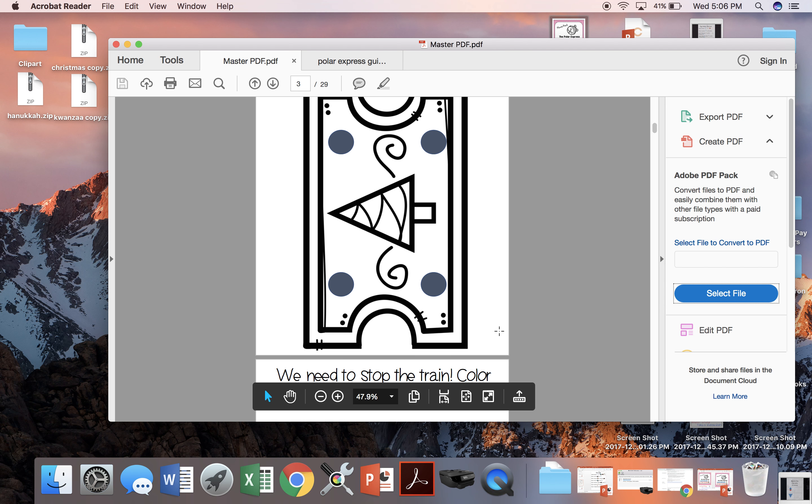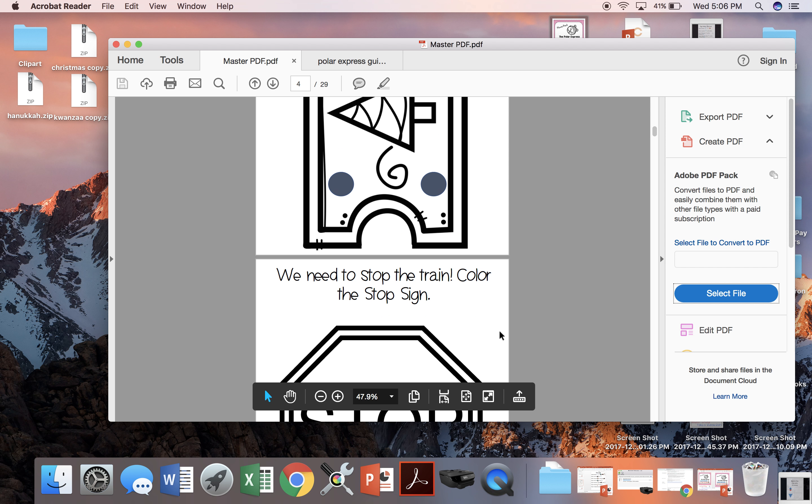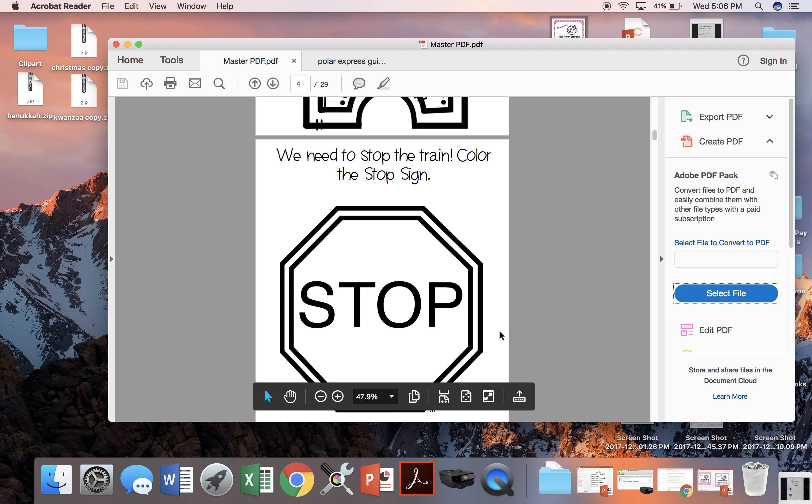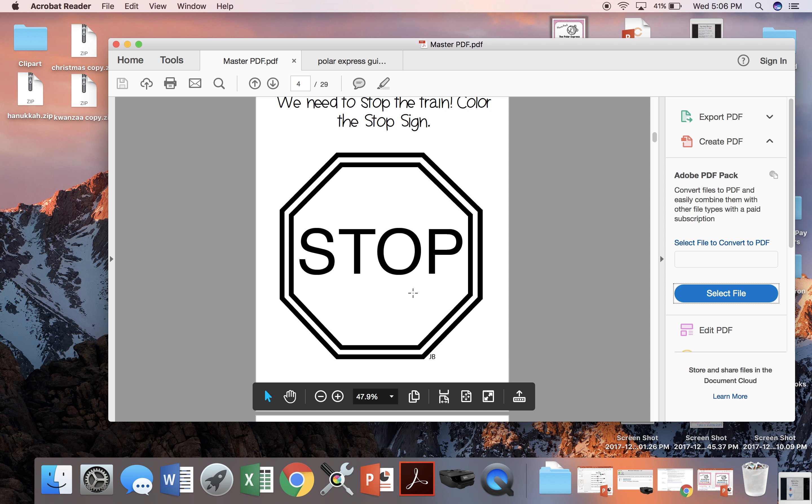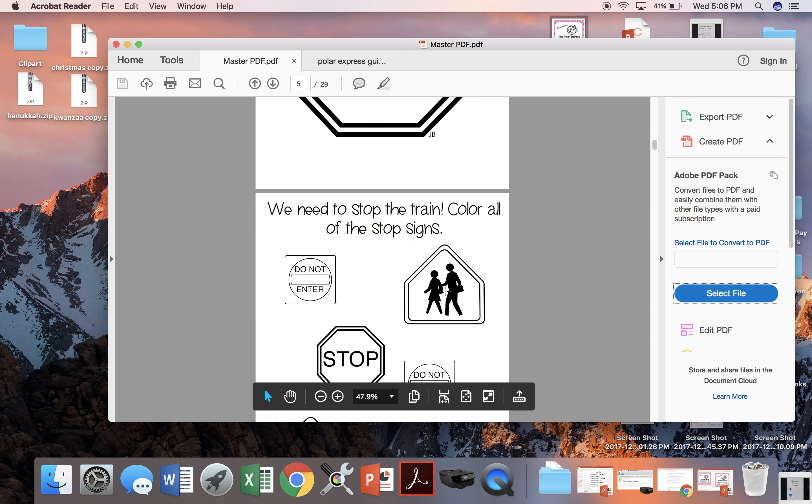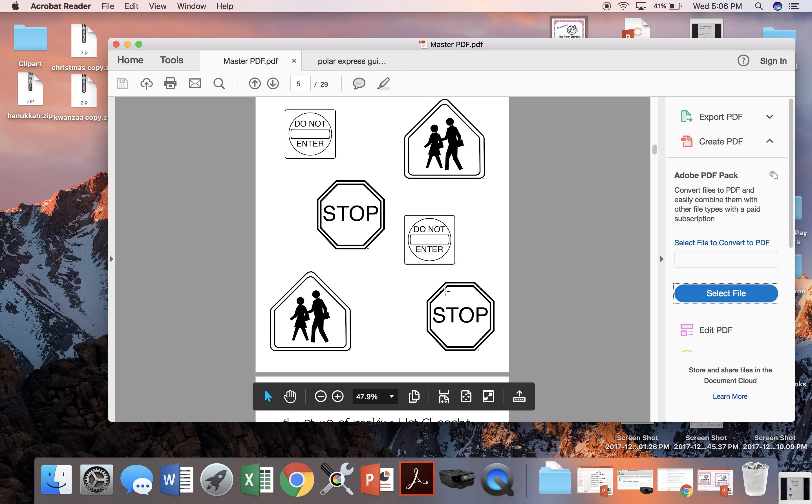The third activity is when the children try and stop the train to let the little boy on. You can either have your students go to the one stop sign or you can have them find the stop signs.